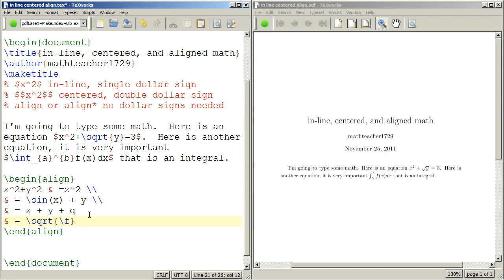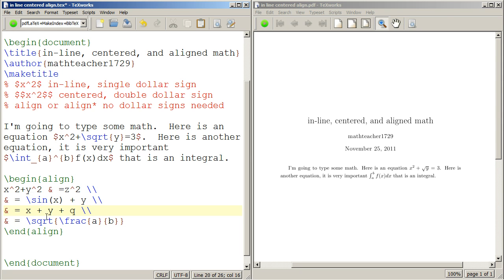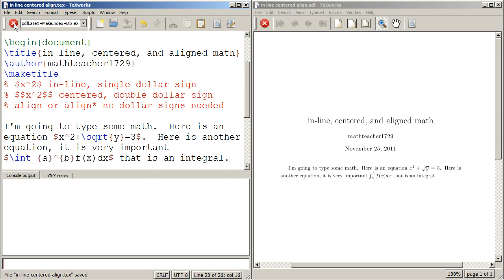Square root, and then a over b. All right, so none of this math inside the align environment has any dollar signs around it. And I'm going to typeset this.